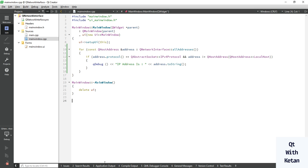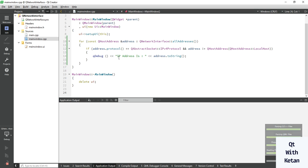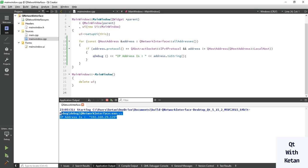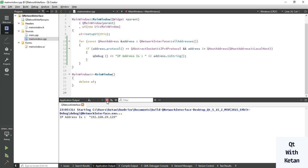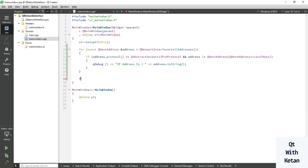Let's run the application. You can see the IP address of my system.